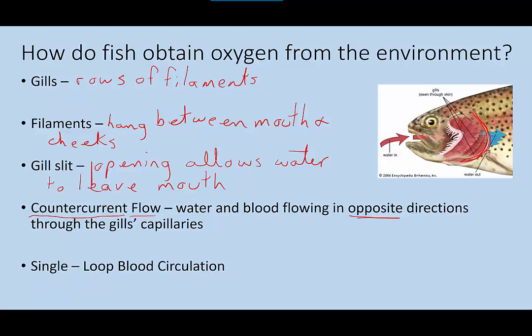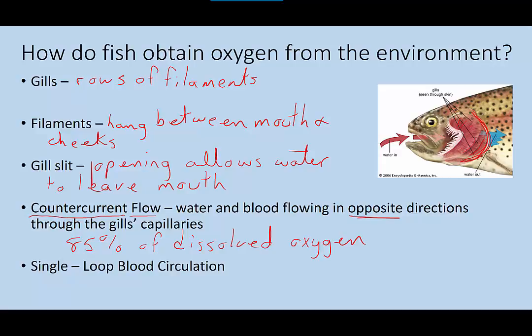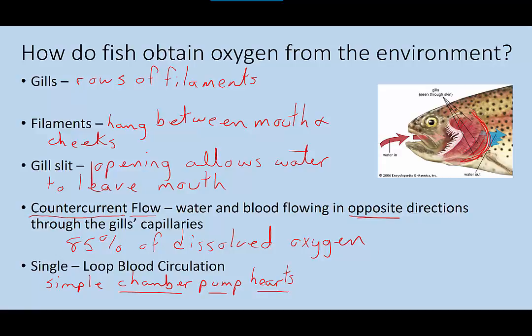Fish gills can extract up to 85% of dissolved oxygen from the water that passes through them — and that's because of the countercurrent flow. Without the countercurrent flow, fish wouldn't be able to get that much oxygen across their gills. Fish also have a single loop blood circulation with very simple chamber pump hearts. Blood collects in the heart's atrium, and the ventricle pumps the blood back to the gills, completing that single loop. All fishes except lungfish have single loop circulation. It's a very simple situation, but highly effective — especially considering they can extract 85% of the oxygen out of the water.